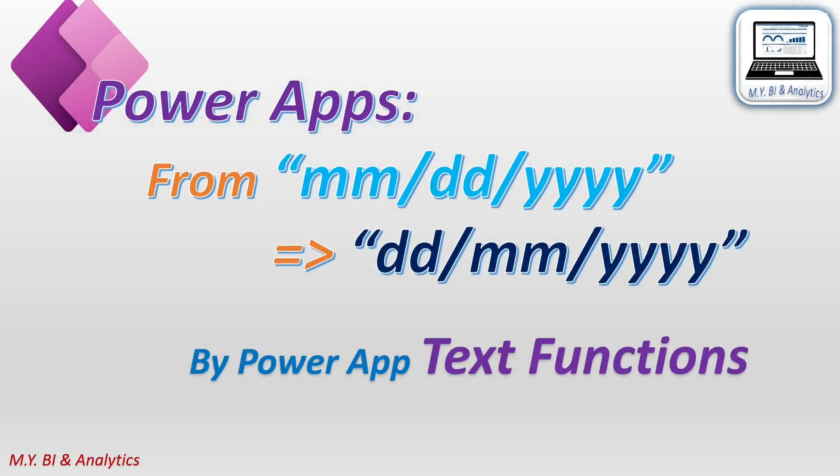In the next video, I shall share another way to force the format change using PowerApps text functions inside the app.